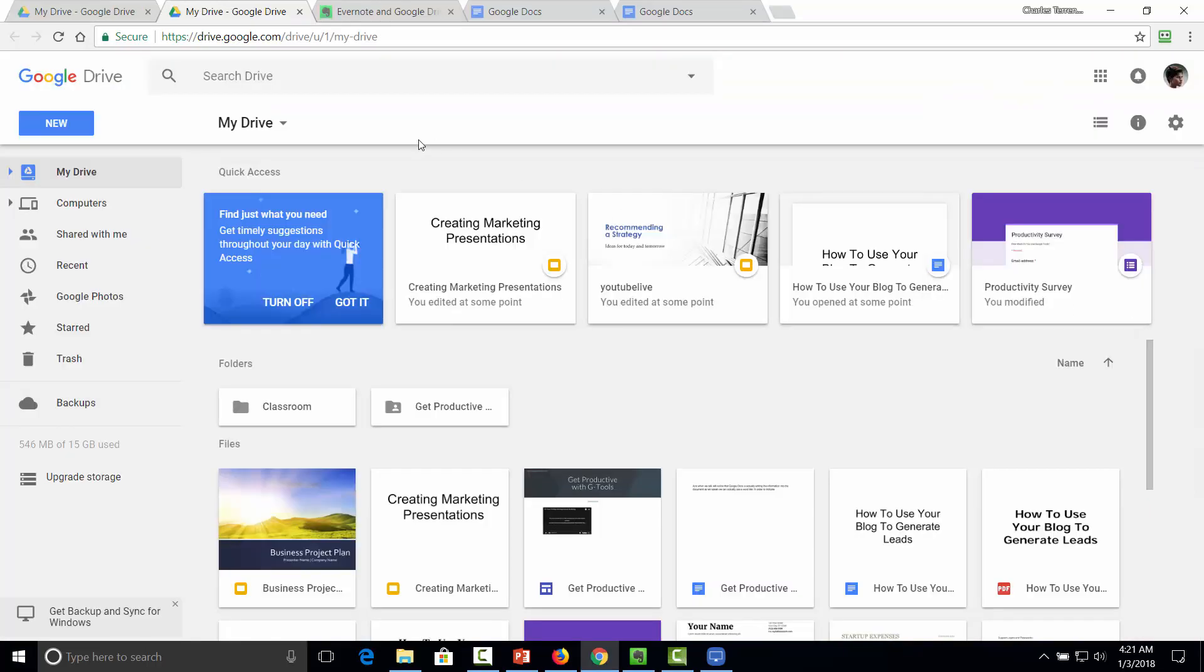So anything that you have created in the way of slides, word processing documents, or spreadsheets, it's all available inside of Google Drive.